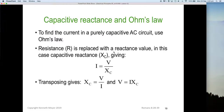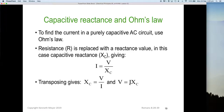Capacitive reactance and Ohm's Law: to find the current in a purely capacitive AC circuit, we can use Ohm's Law where the resistance R is replaced with the value of Xc. So we have: I equals V divided by Xc. In standard Ohm's Law that would be I equals V on R — we're simply replacing R with Xc because it is the AC resistive value, as long as the frequency doesn't change. Transposing it: Xc equals V divided by I, and V equals I times Xc.